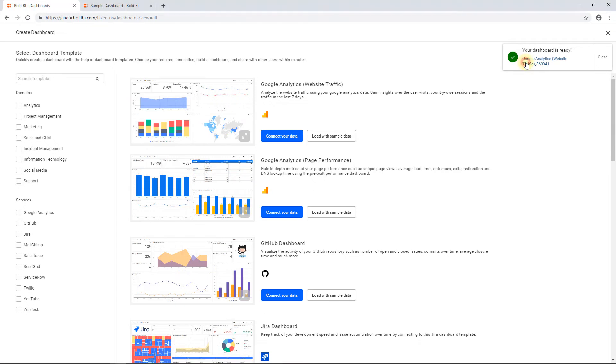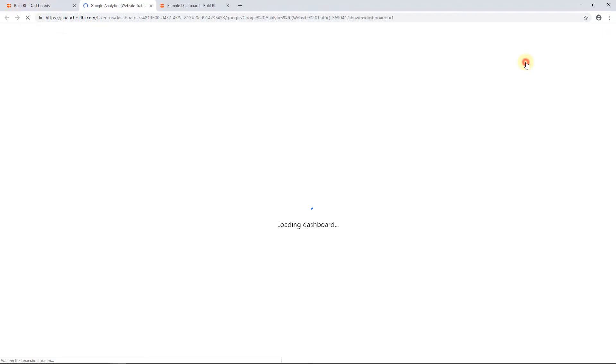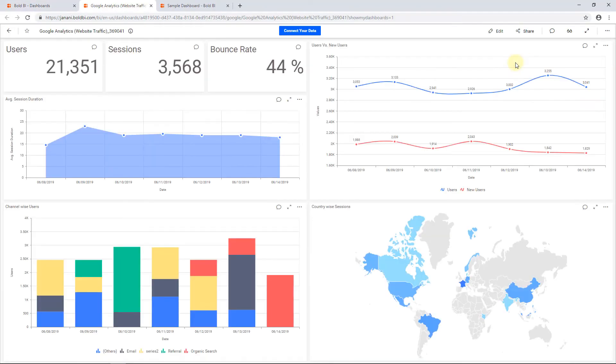Open the dashboard. A Google Analytics dashboard has been created to analyze website traffic using sample Google Analytics data. You can also visualize this dashboard using your own Google Analytics data.